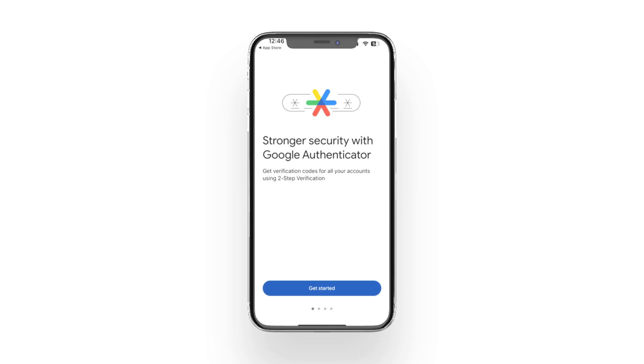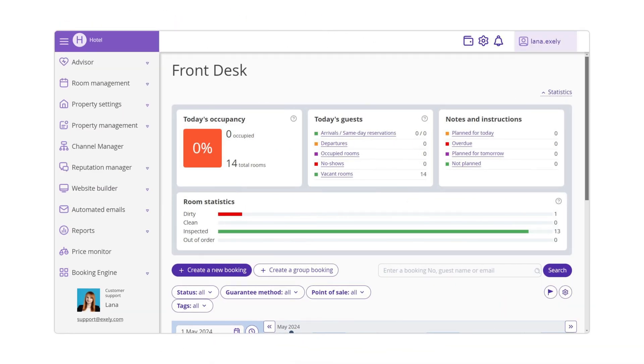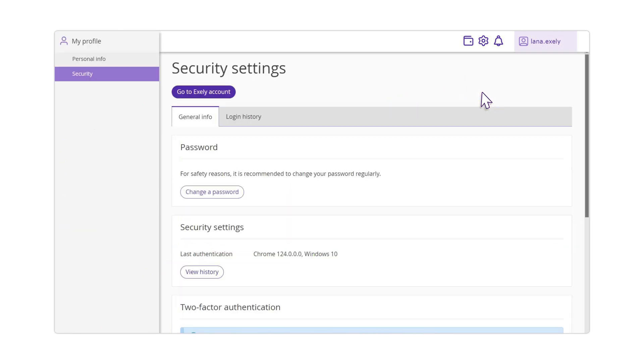Download and install the Google Authenticator mobile application. In the Exeli Extranet on your computer, click your login in the top right corner and click My Profile link. Switch to the Security section.